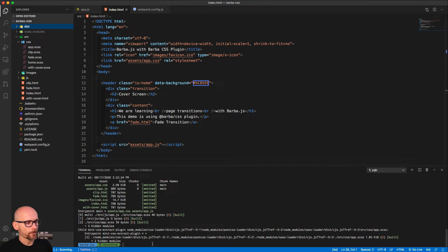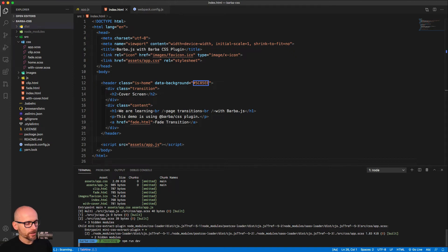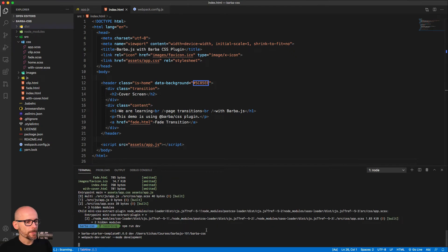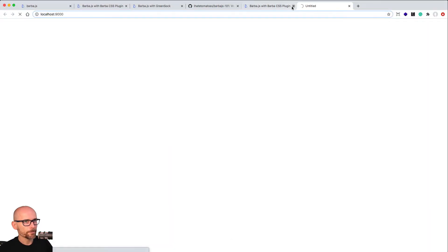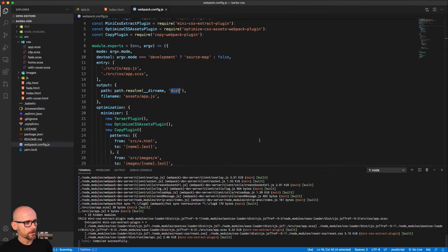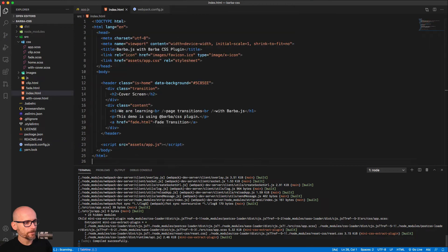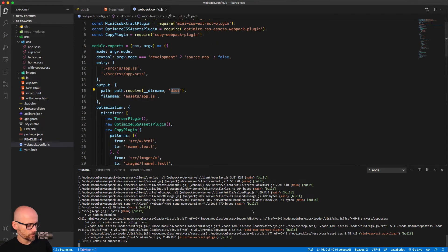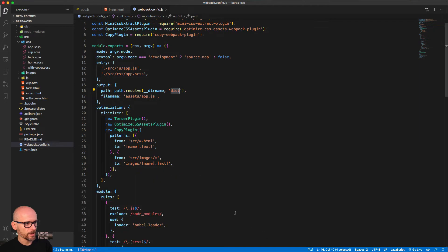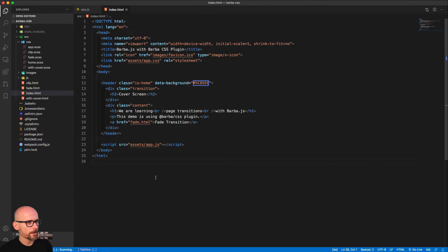So let's start the dev server again. And I will close the terminal. Let's go back, close the terminal. And we'll close the Webpack config.